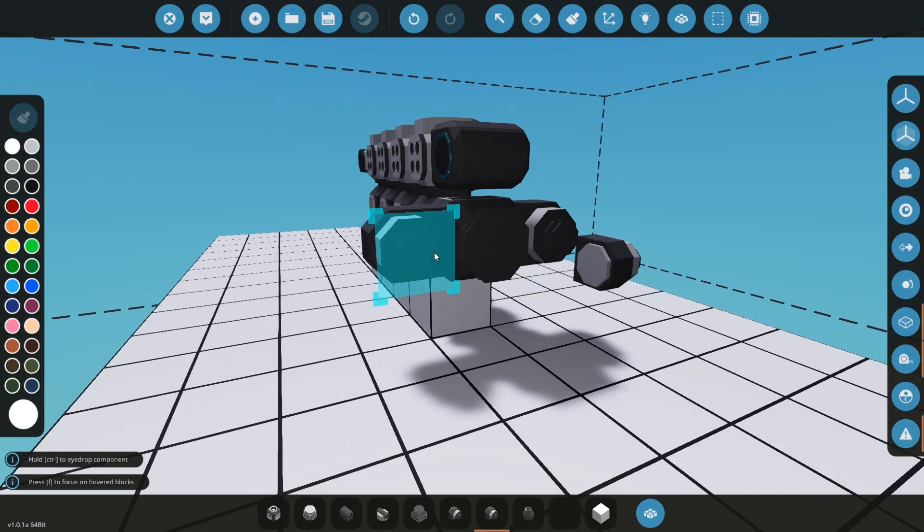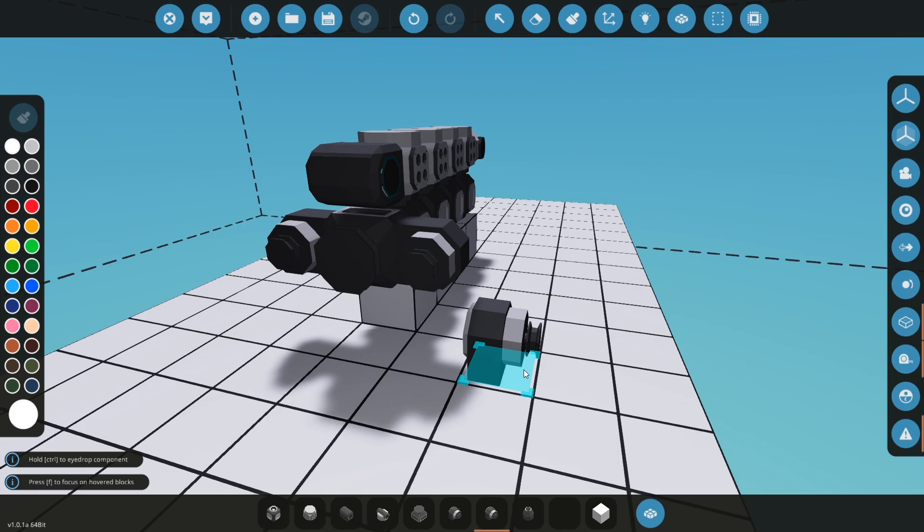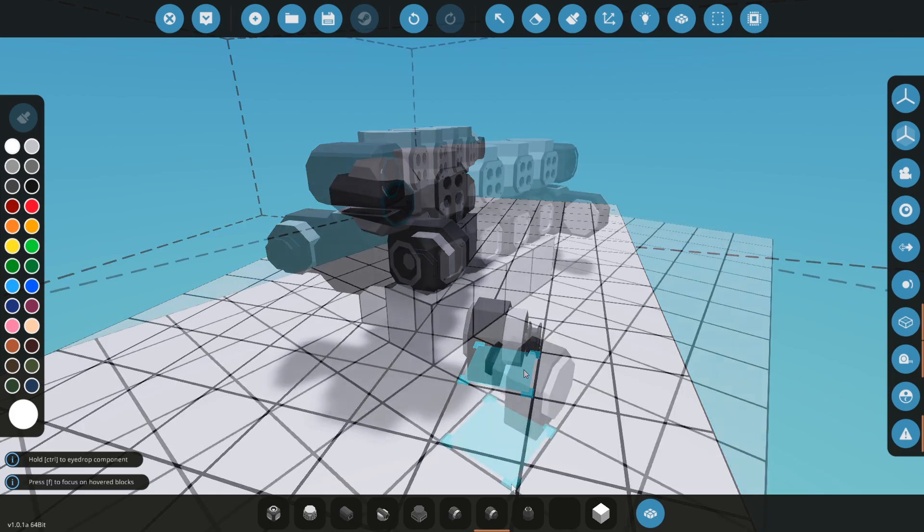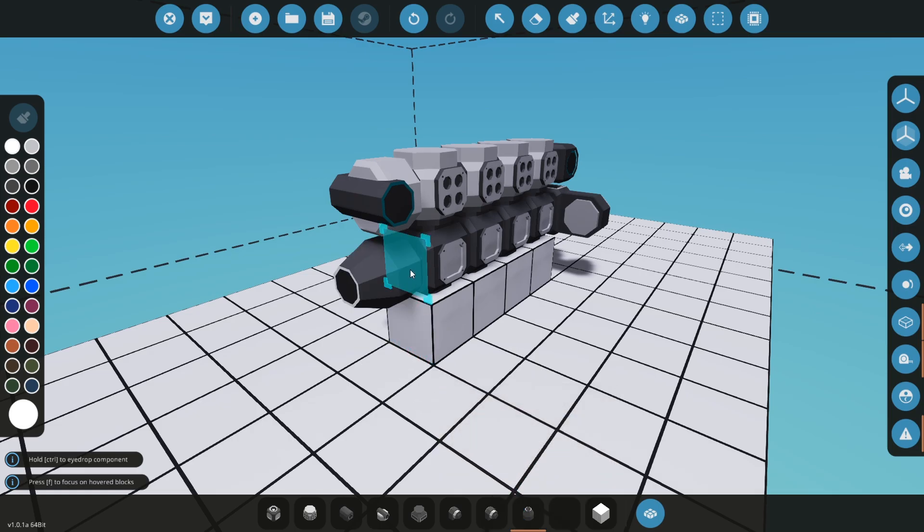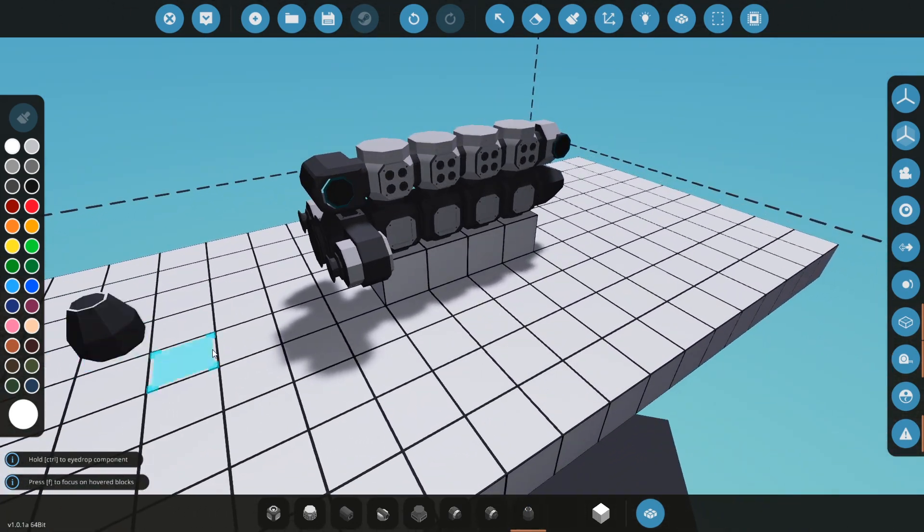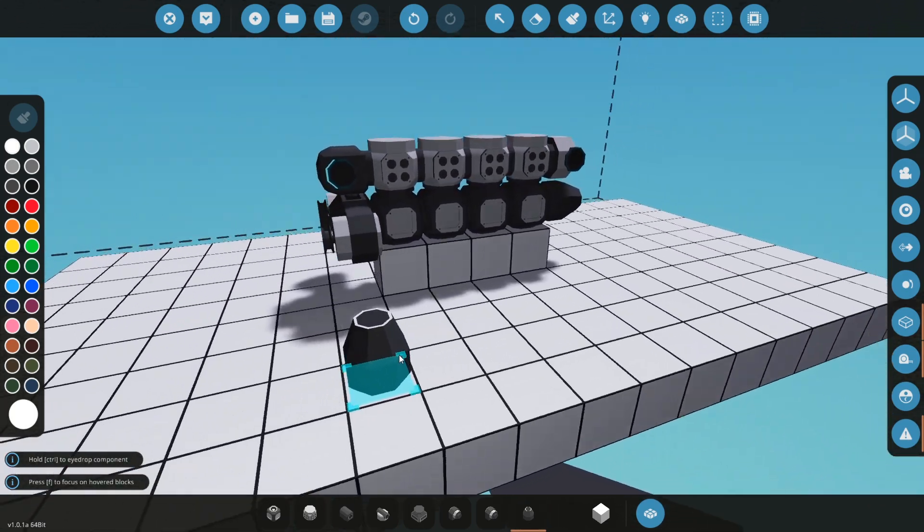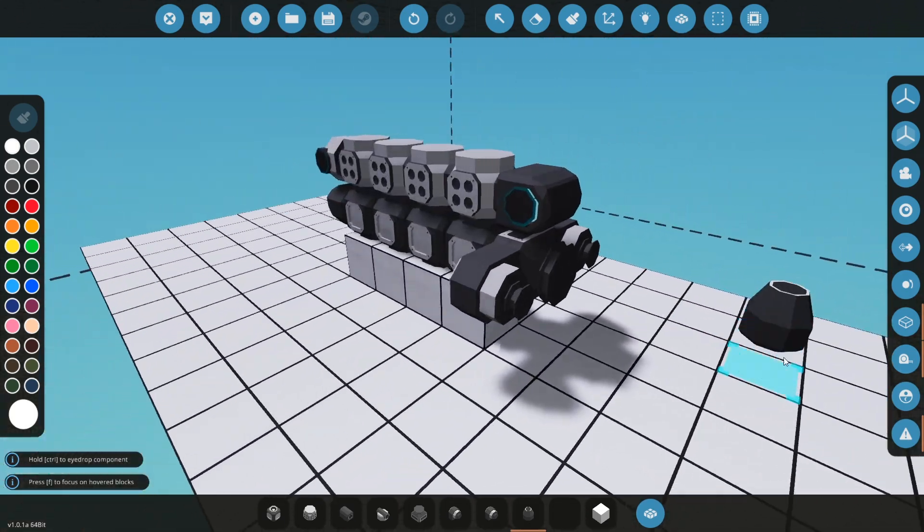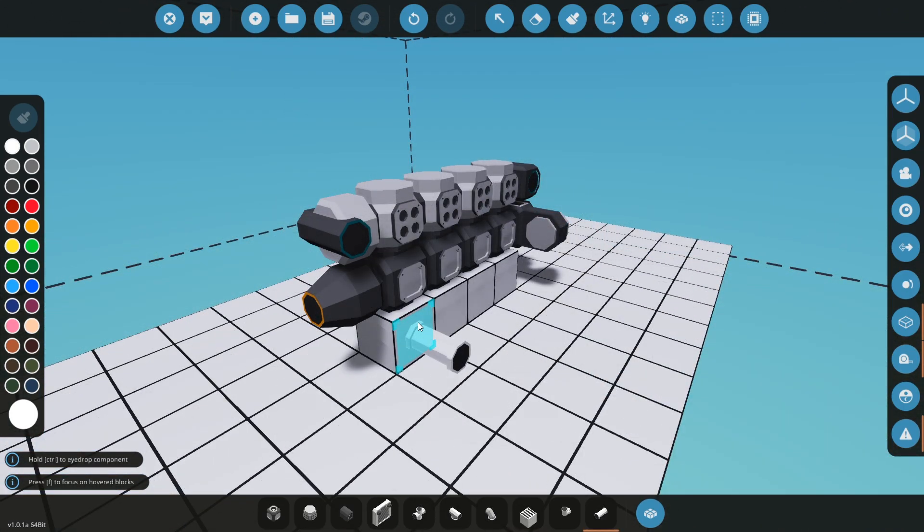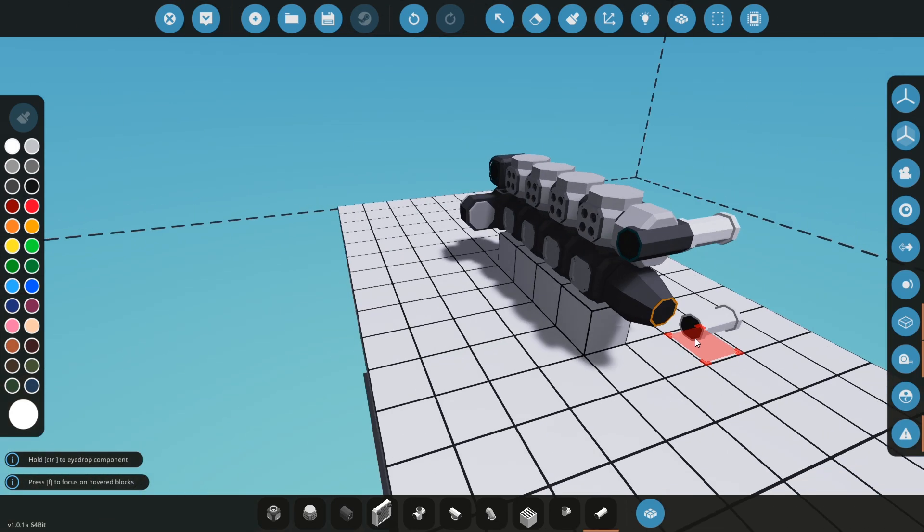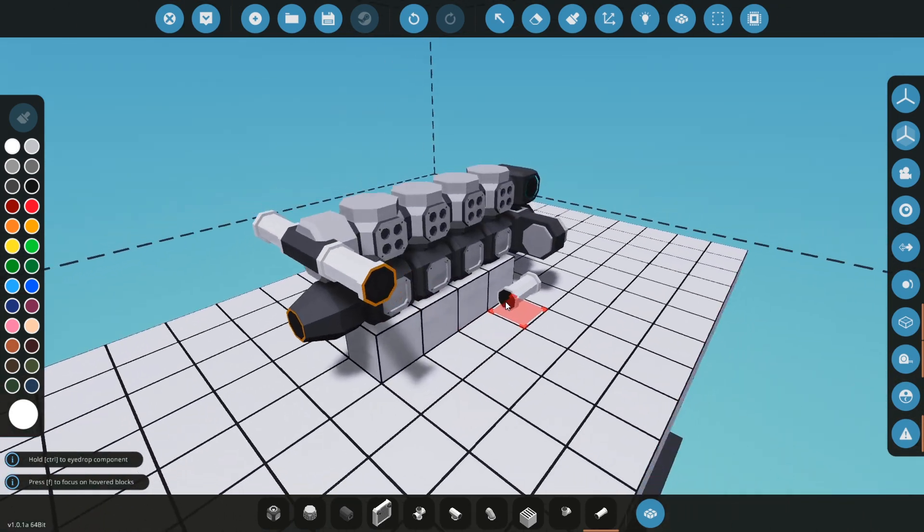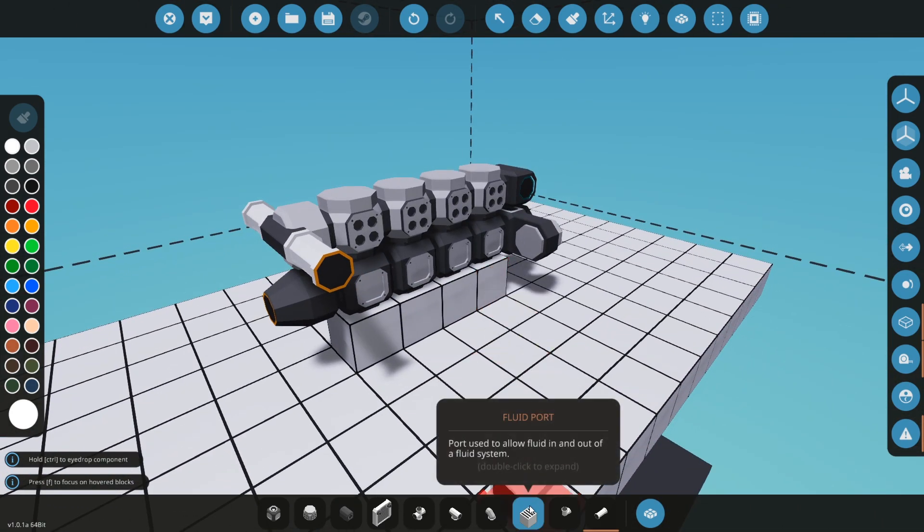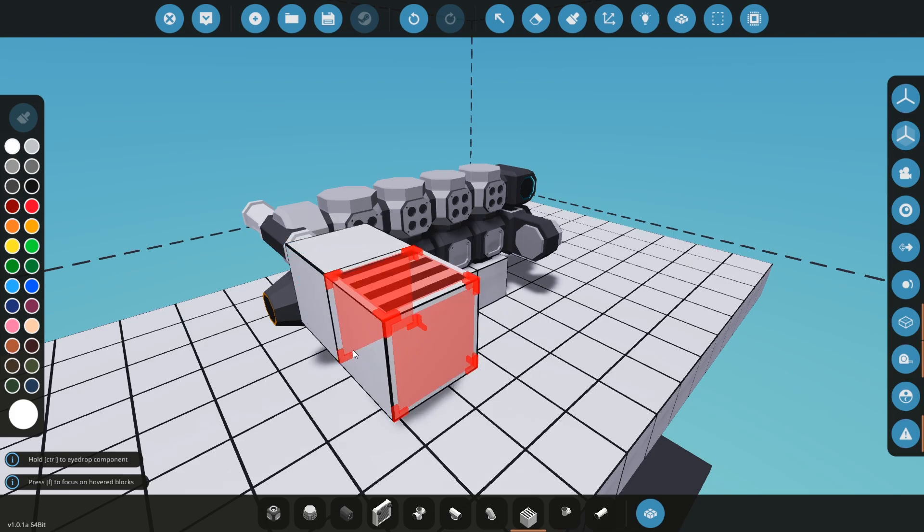I will install the modular engine clutch here, so we have the basic structure of the engine finished. Engine intake manifold needs air and fuel, so let's place some fluid port for the air, and this is going to be our fuel line.